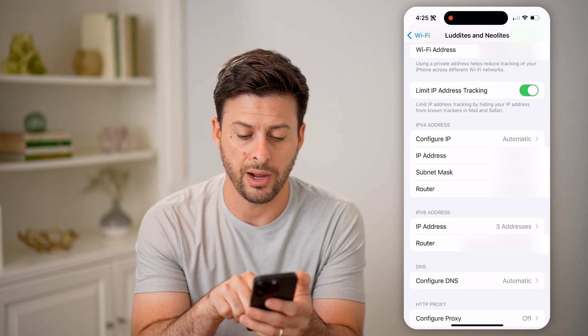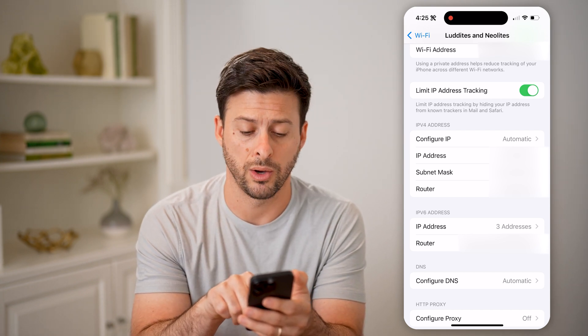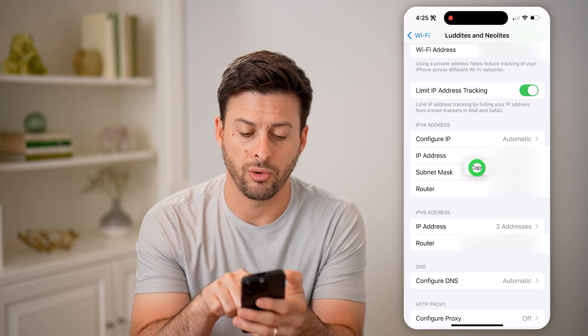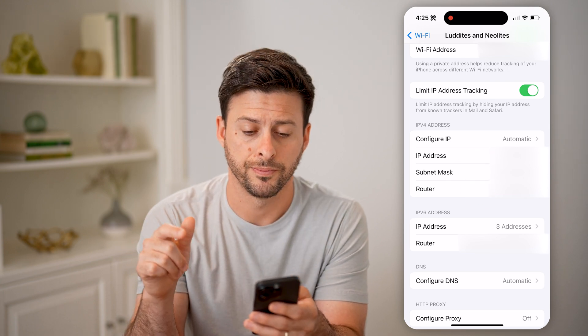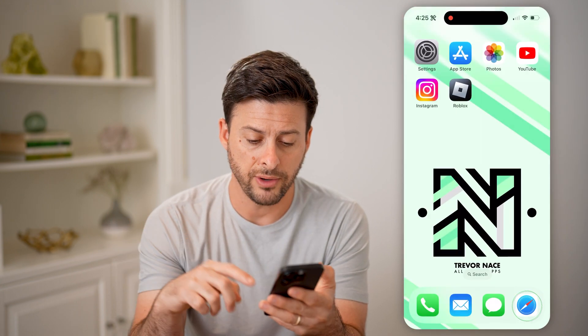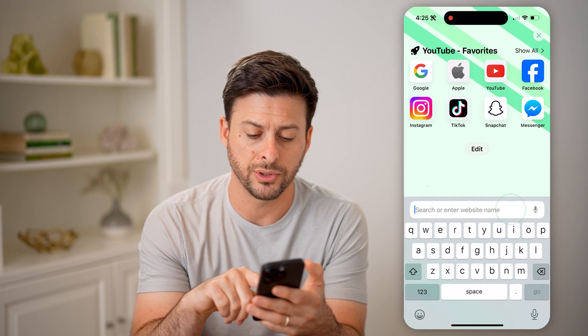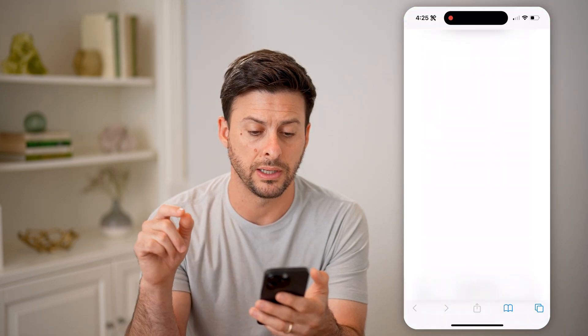You can see the router IP starts with 192.168. I can tap and hold and hit copy here.